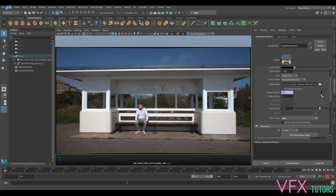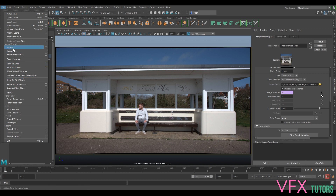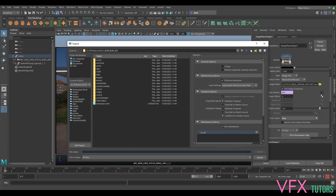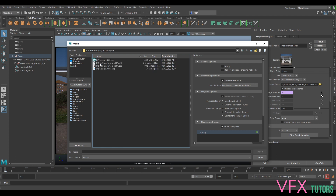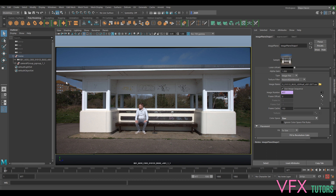The next thing we'll look at is import. We'll import our scan - we've got our onset layout, import OBJ. At this point we probably do want to reference it; I'll go through referencing a little bit later. We'll do that once - it's probably loading, it might be taking a long time to come in.